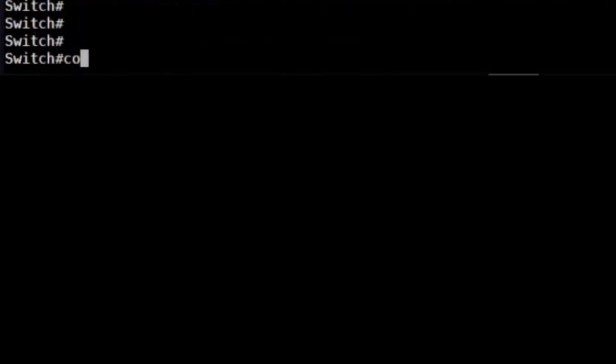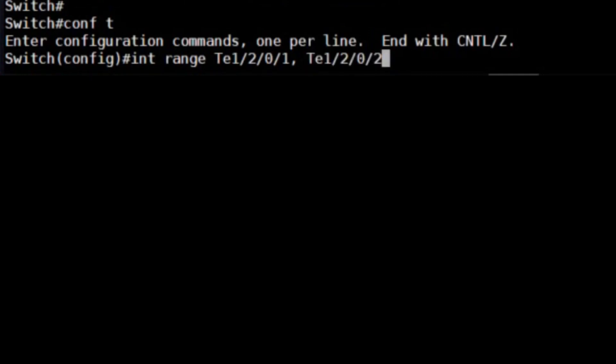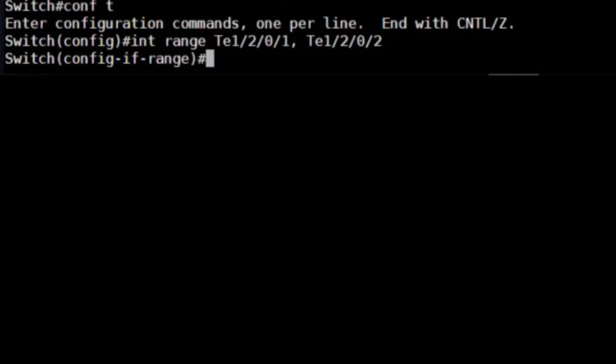Step four is to enable our stackwise virtual link. What I'm going to do is select both of my interfaces on chassis A, so that's 2/0/1 and 2/0/2, and I'm going to enable the stackwise virtual link with the command stackwise-virtual link 1.